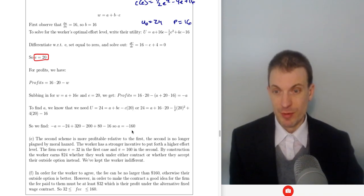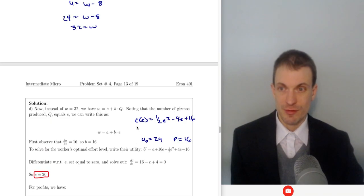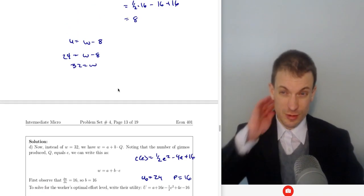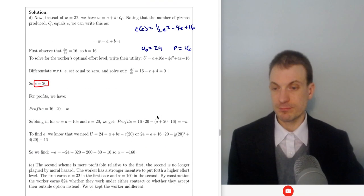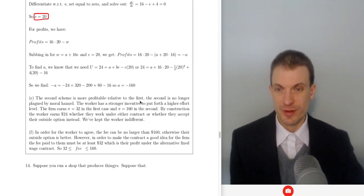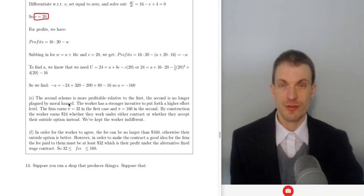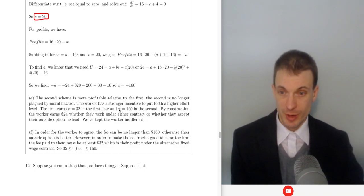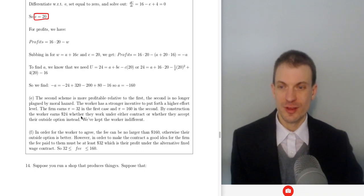The second scheme is more profitable — profits of $160 versus $32 under the fixed wage contract — because the worker has a stronger incentive with no moral hazard, since they get the full returns of their effort. However, by construction, the worker gets $24 whether they work under either contract, so the worker is indifferent.